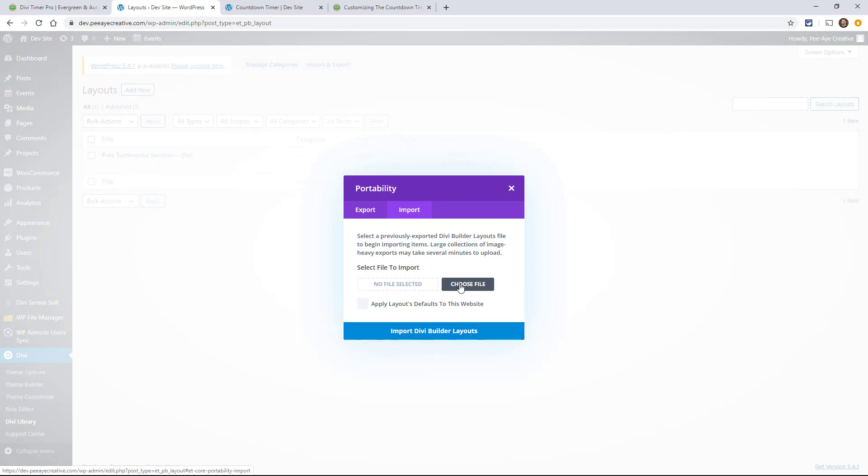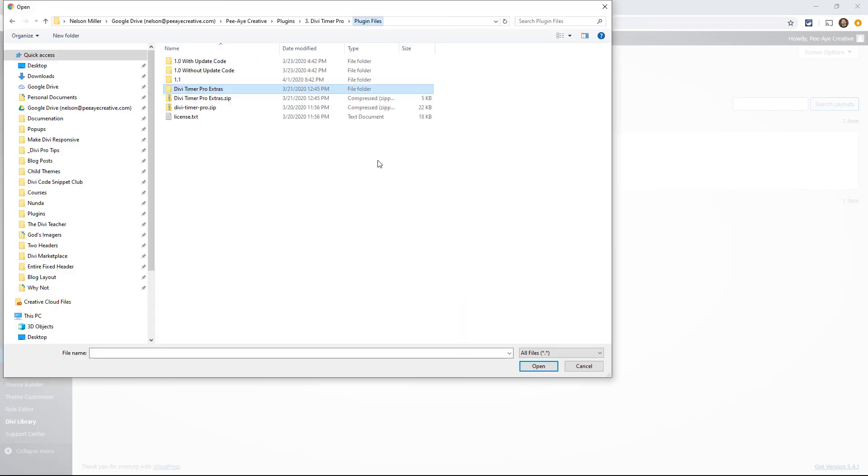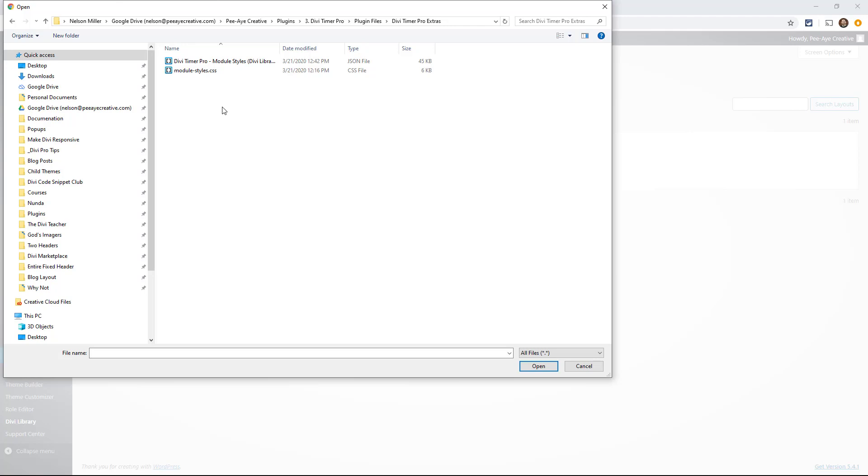Now let's go choose the file. So we're going to want to choose that file that you received when you bought the plugin. Okay, so under Divi Timer Pro extras.